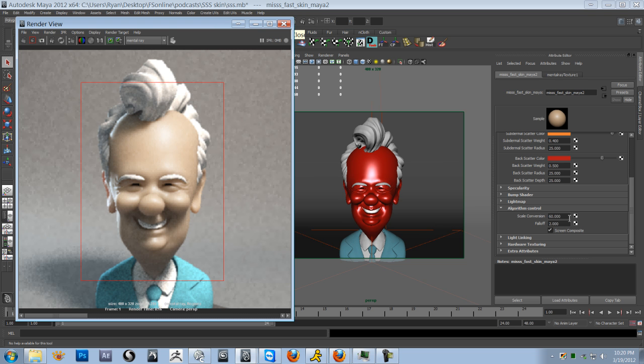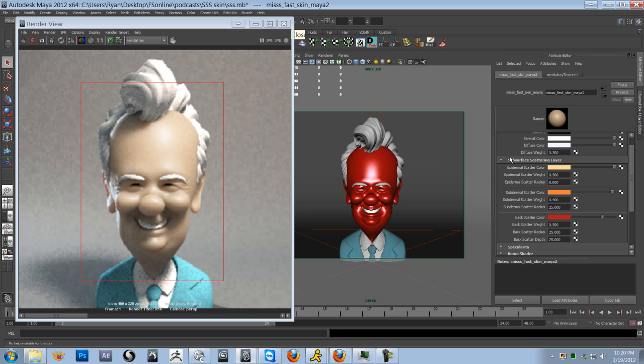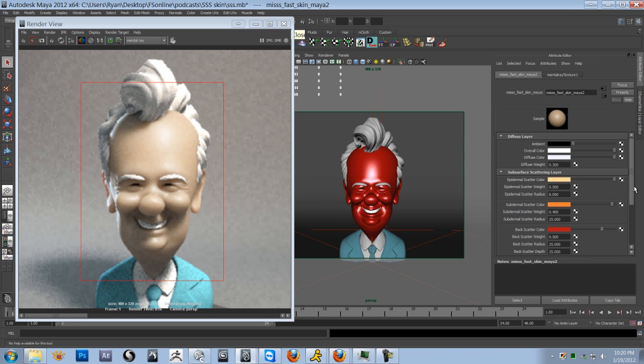So something else I'm looking at is the overall tone of the skin is maybe a little cool for my taste. I want to warm him up a little bit. So let's go into our subsurface scattering layers and look at these different colors here. So we've got backscatter color, which is the color of the blood underneath the skin. And that's what you're going to see in the ear, for example, when you've got a thin area of skin and you've got that rim light shining through it. This is the color we're going to see in there.